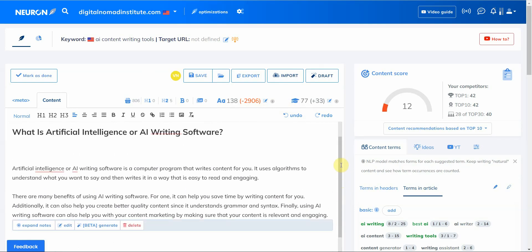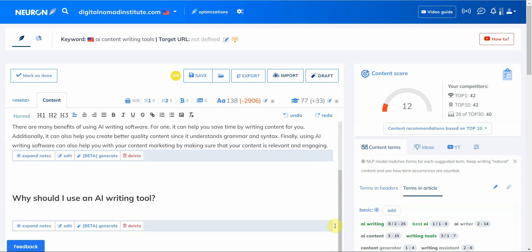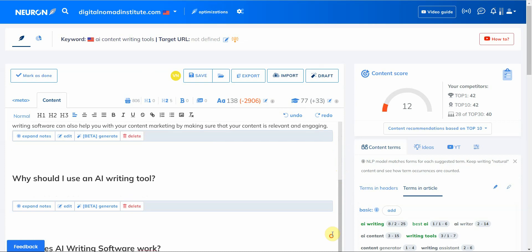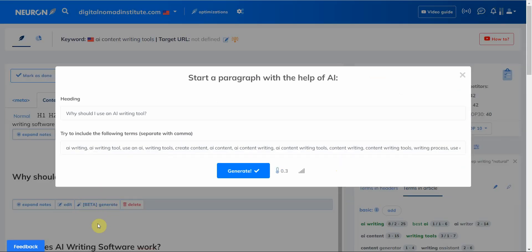And as you can see, the moment you click on 'use,' it plops it down in here. Then this one right here you can just do the same thing again. 'Why should I use AI writing tool?' Click generate.